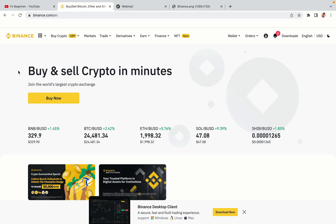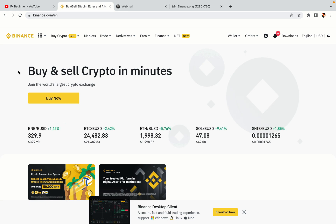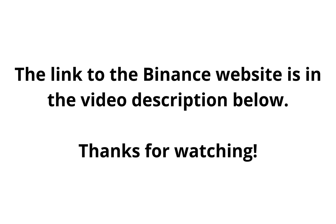The link to the Binance website is in the video description below. If this video was helpful, kindly hit the like button and thanks for watching. Happy trading on Binance in Norway!